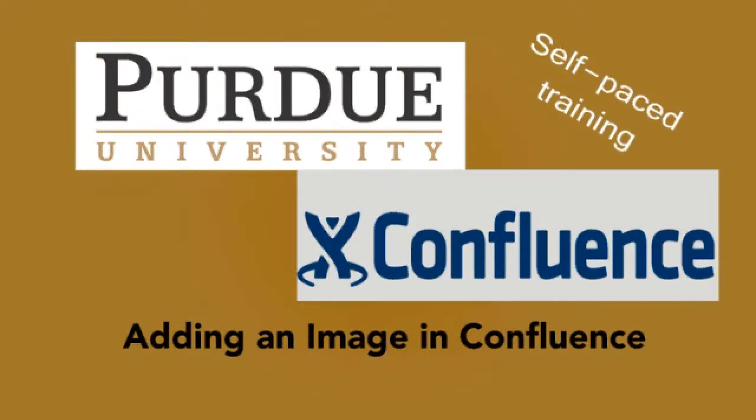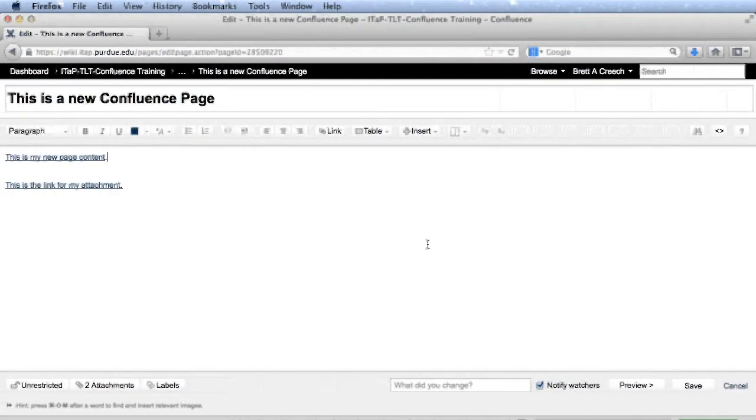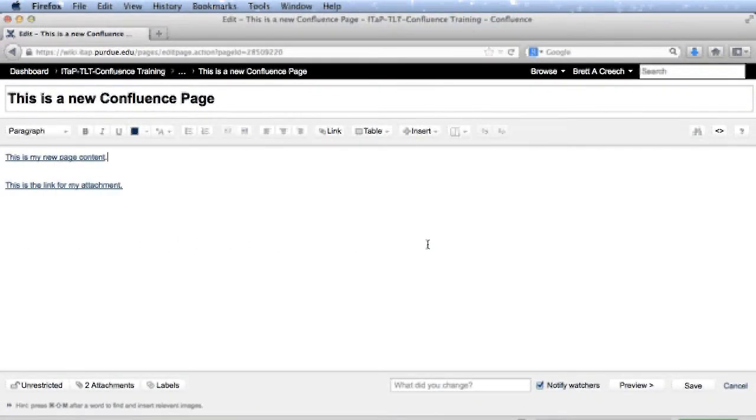Welcome to Adding an Image to Confluence. In this video, you will learn how to add an image to a Confluence page.